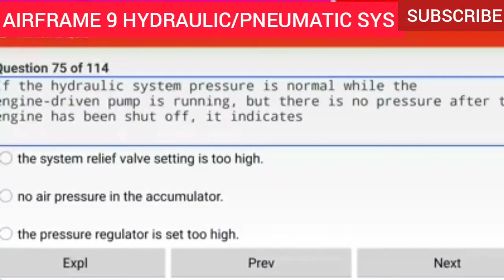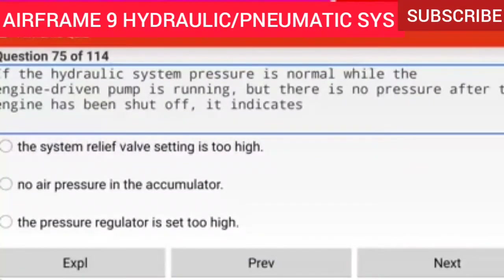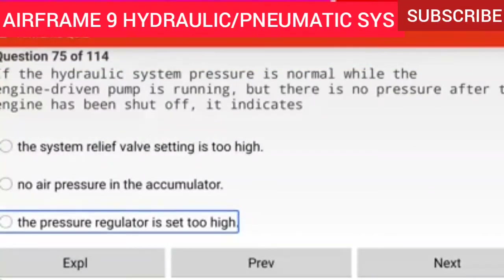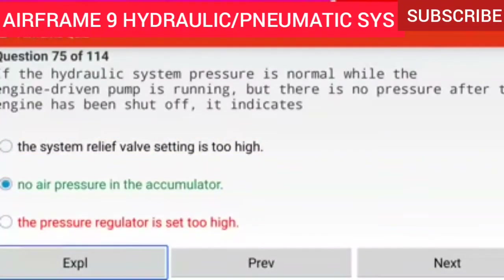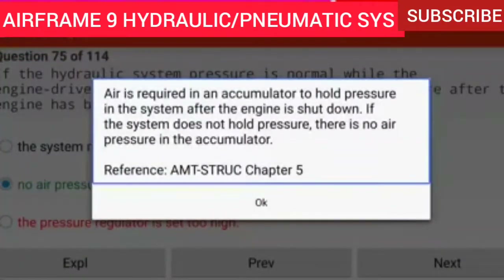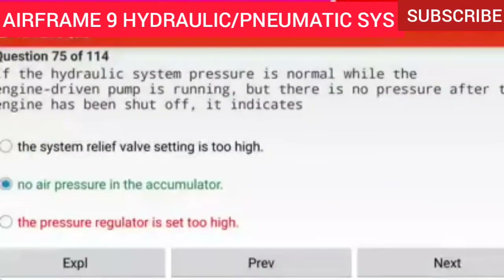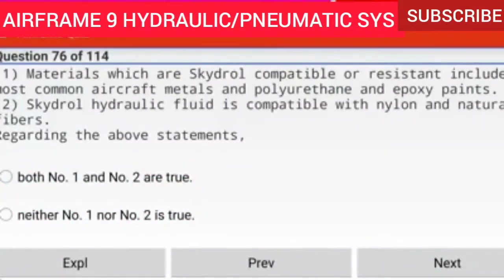Question 75 of 114: If the hydraulic system pressure is normal while the engine driven pump is running but there is no pressure after the engine has been shut off, it indicates air is required in the accumulator. Air is required in an accumulator to hold pressure in the system after the engine is shut down. If the system does not hold pressure, there is no air pressure in the accumulator.